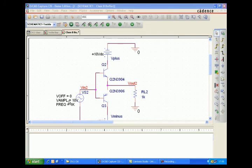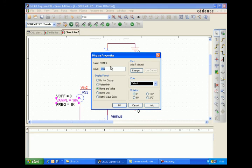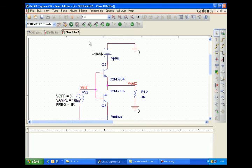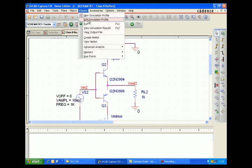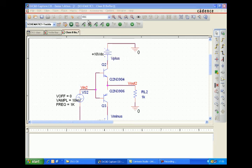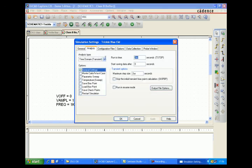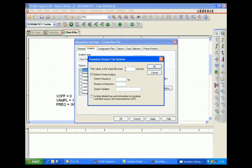The second part of the advanced activity is to analyze harmonic distortion before and after the tickle circuit in the Class B amplifier. We edit the simulation profile, change the runtime, set the maximum step size in microseconds, and in the output we perform a Fourier analysis.